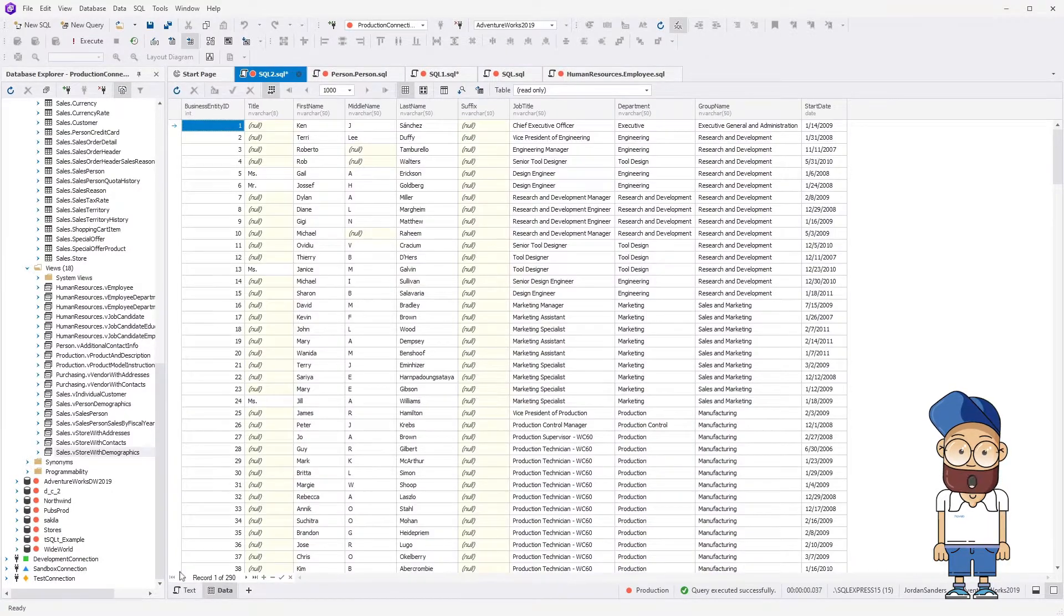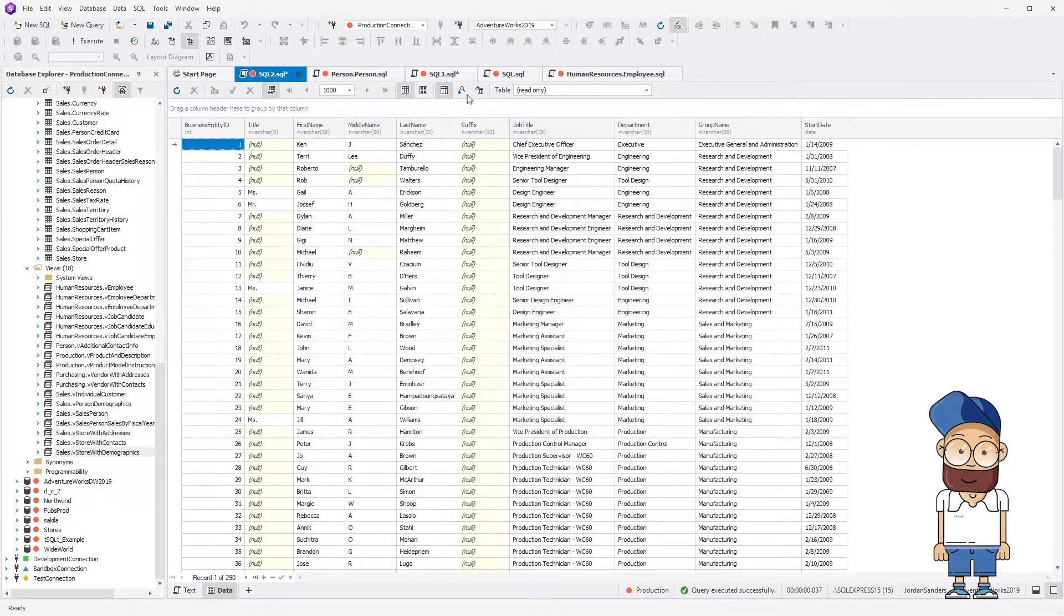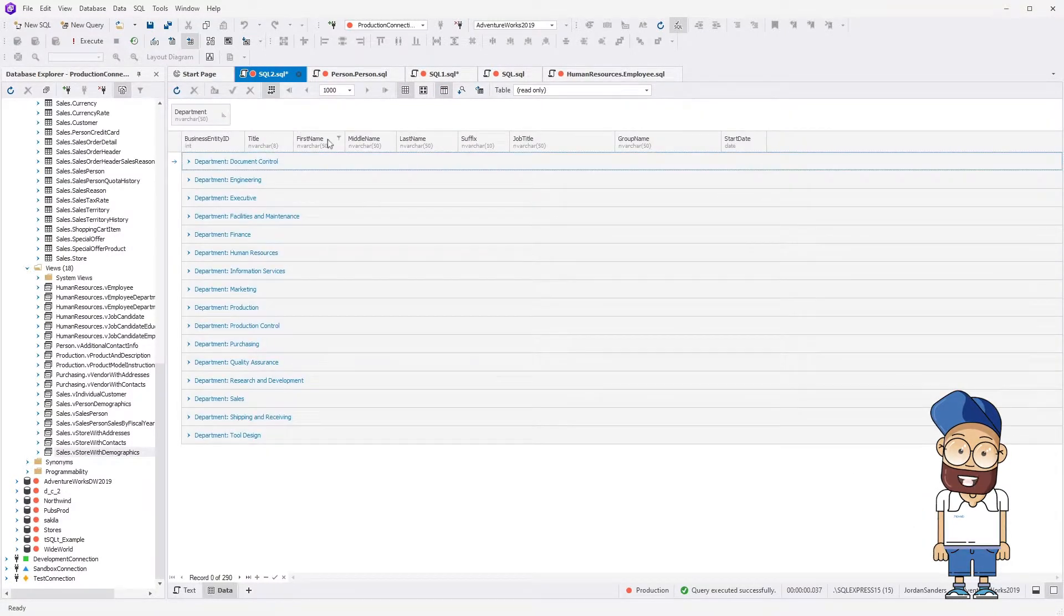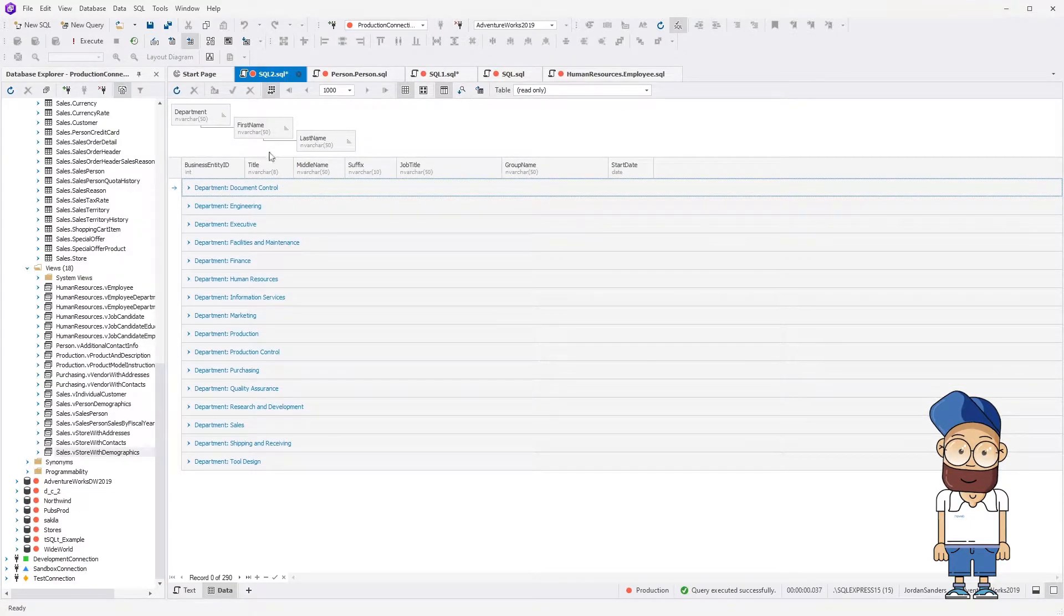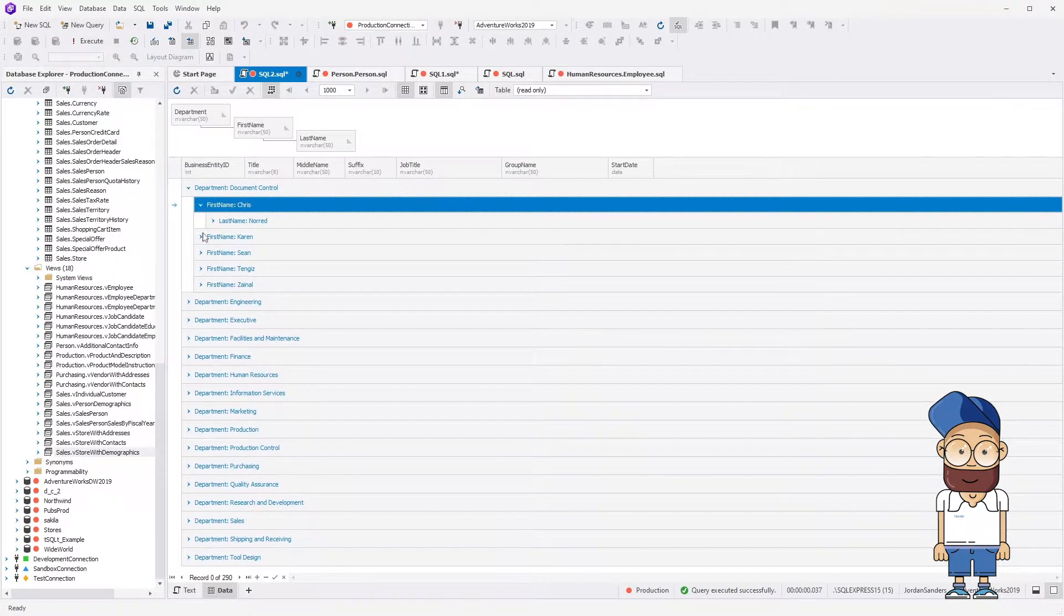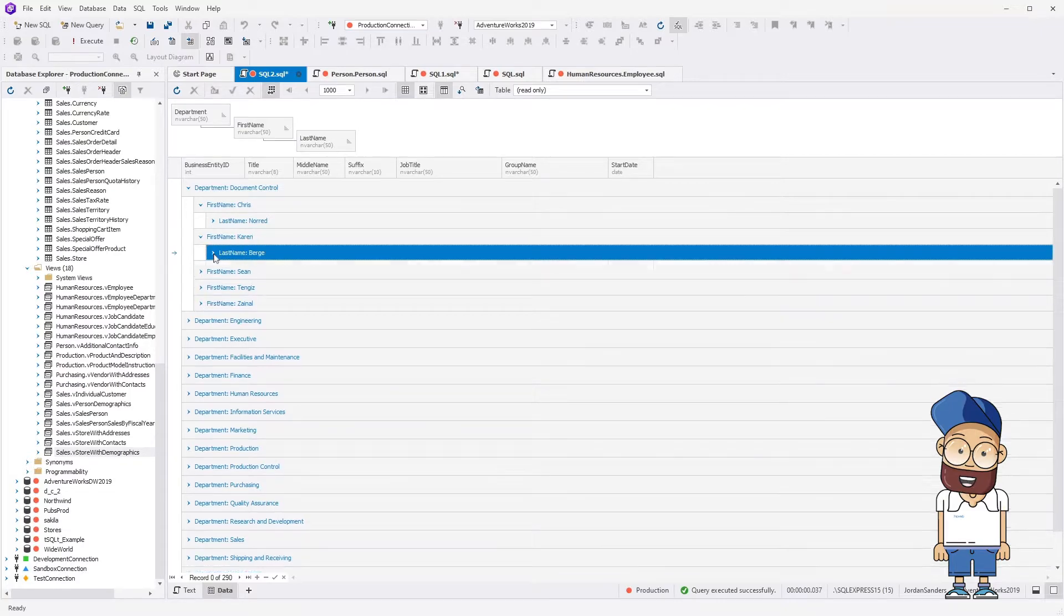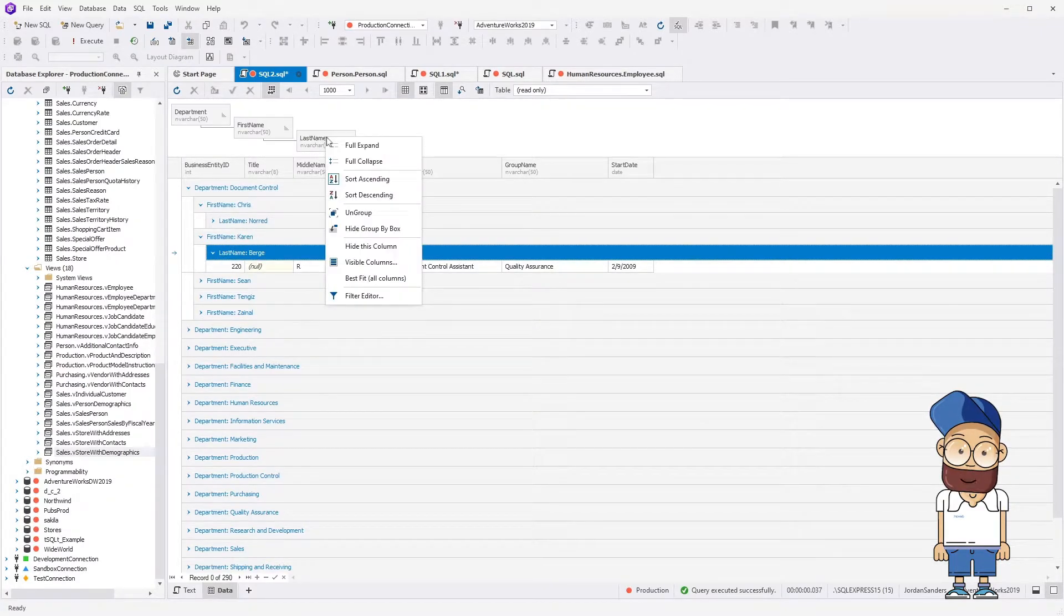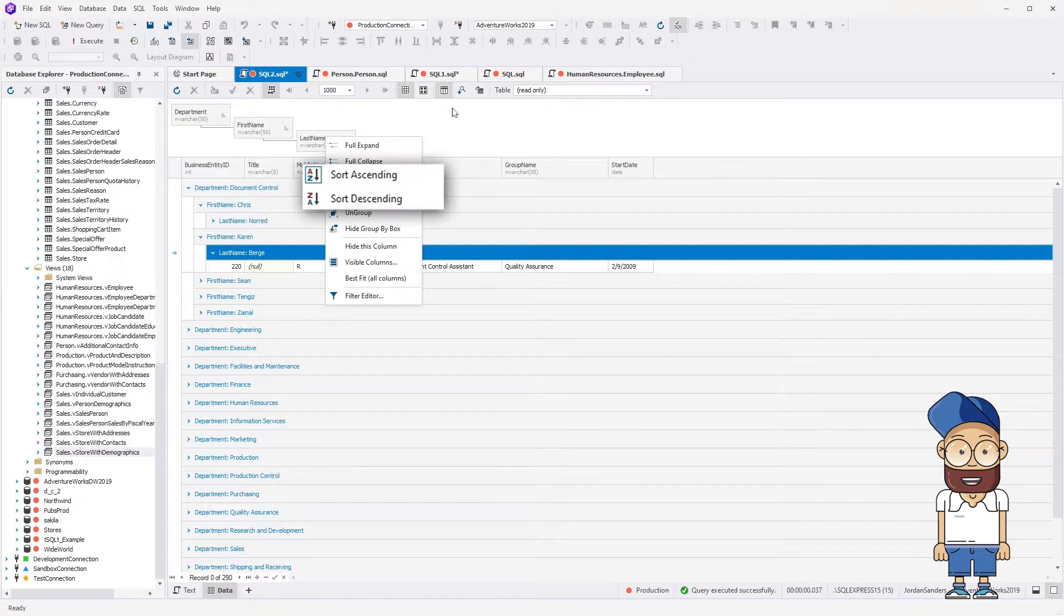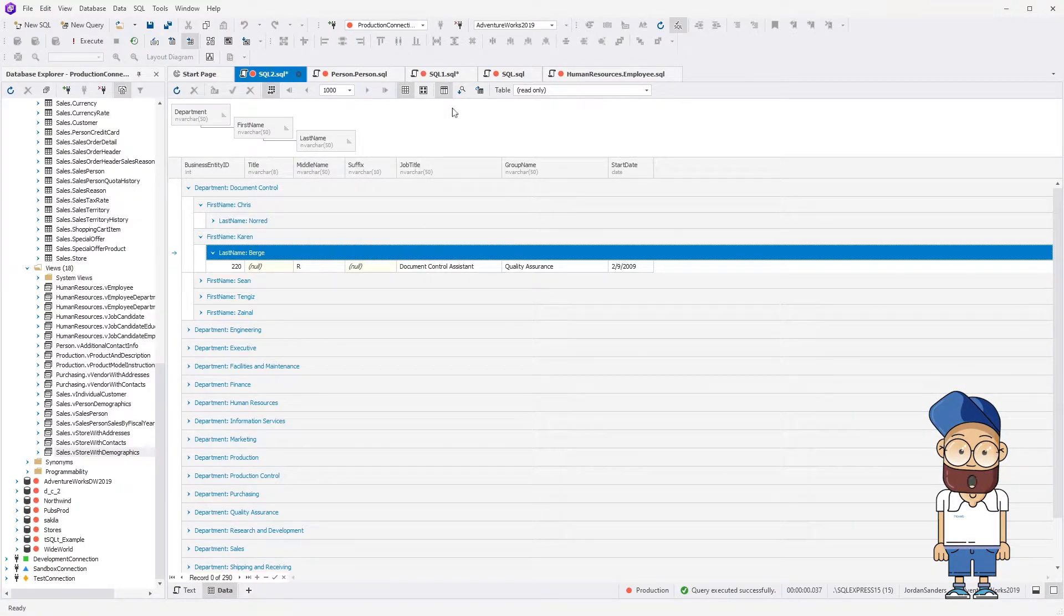One more feature we'd like to cover is Group by Box. Drag some column headers to Group by Box and look at the result. To quickly customize the view, you can select the best fit option as well as expand, collapse, sort and hide the columns.